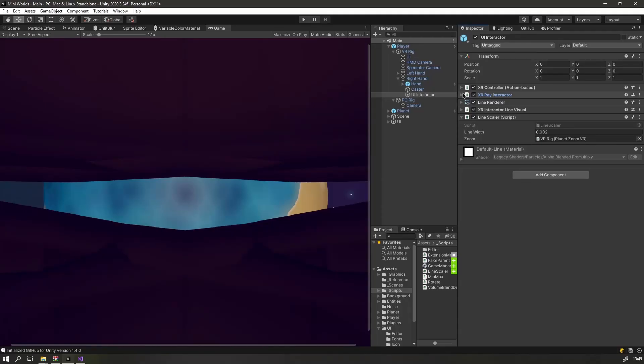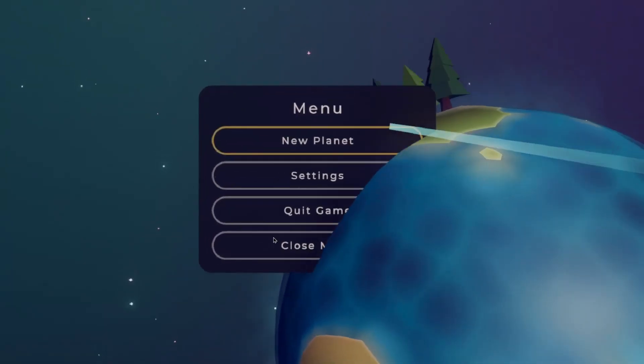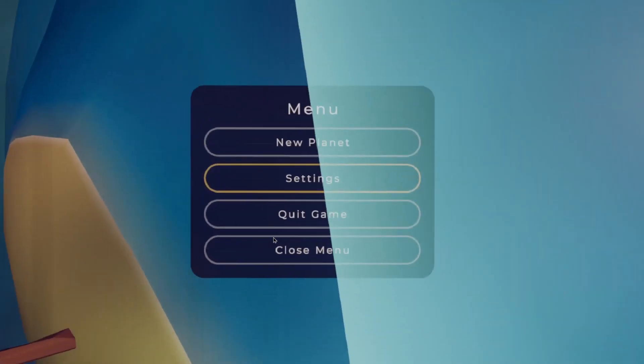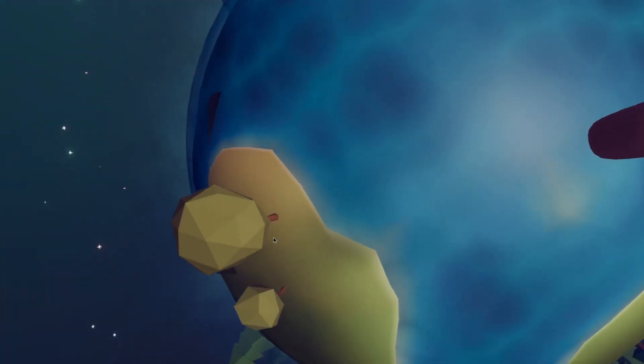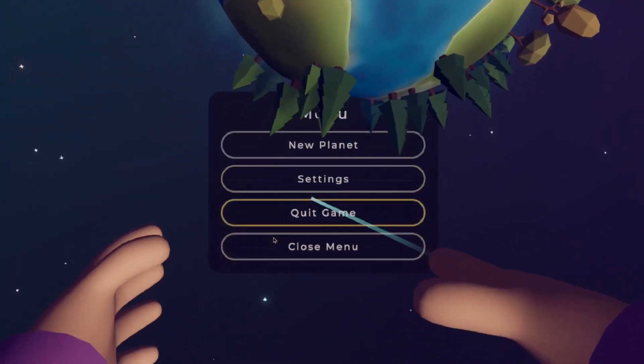So I attached the XR Ray Interactor to a new object attached to the right hand. Because it's the player that scales up and down, and not the planet itself, I had to write a little script that made the line scale with the player.